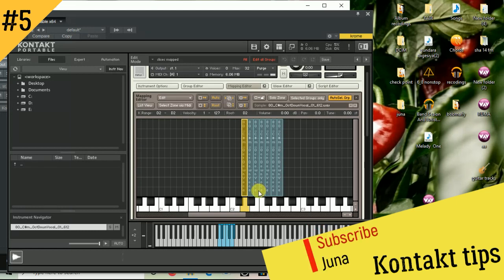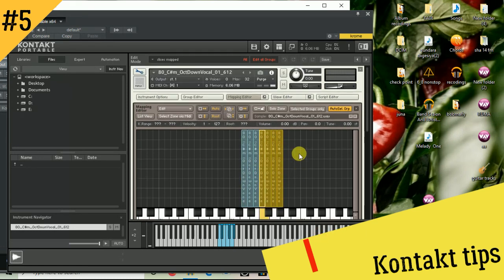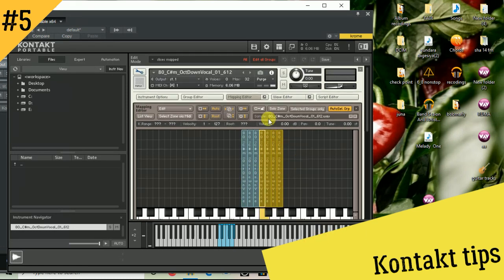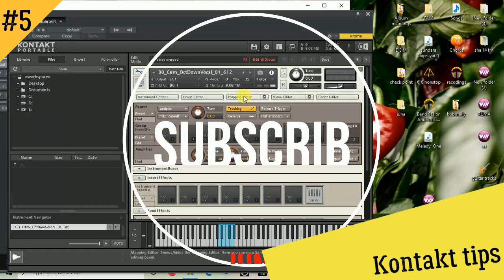Do you want to use the mouse or the keyboard? This is how you can save it. You can try it.